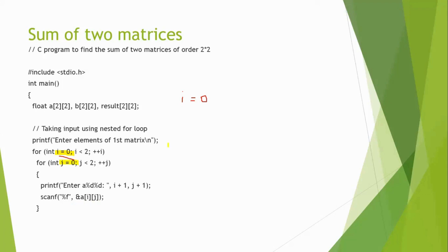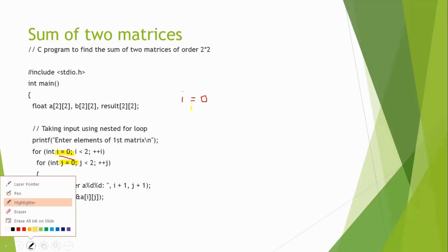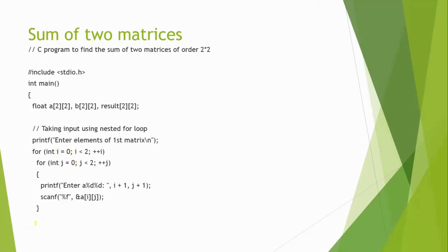j value is also 0 and we are giving the initial values A of 0, 0. So initially, we are giving the values for A of 0, 0.